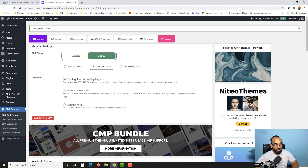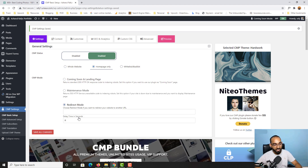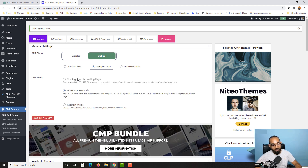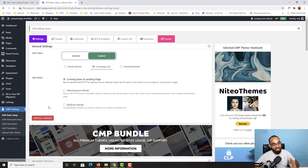We also have the CMP Mode with three options. 'Redirect Mode' lets you redirect visitors to another page URL with a delay time. Then there's 'Maintenance Mode'. I'll go with 'Coming Soon and Landing Page'. Whatever change you make, make sure you click the Save All Changes button — otherwise changes won't be saved.